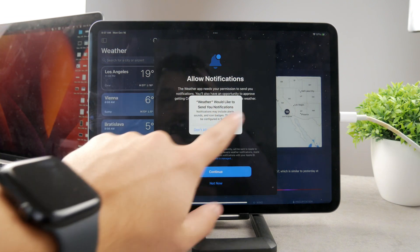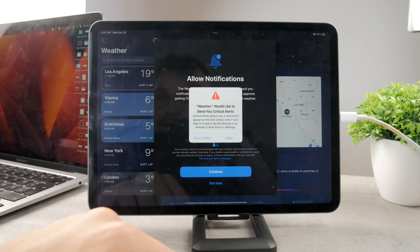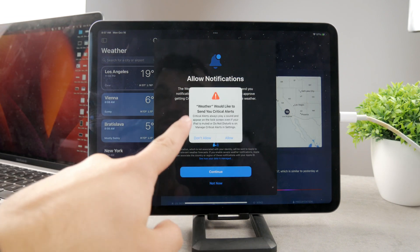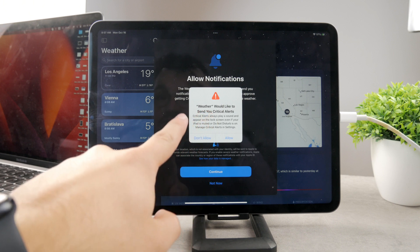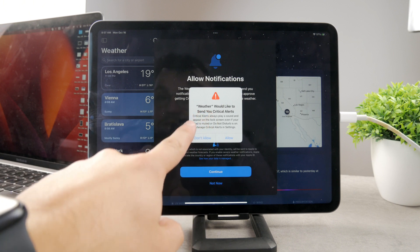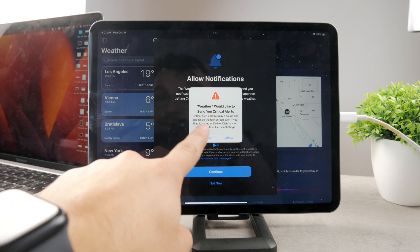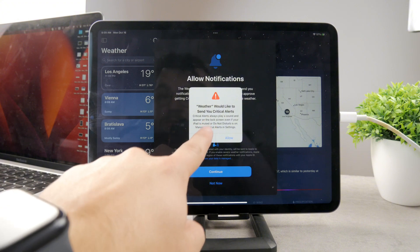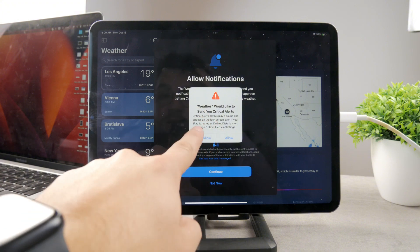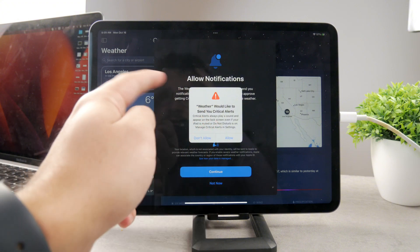Would like to send you notification, of course. And weather would like to send you critical alerts. Critical alerts always play a sound and appear on the lock screen, even if your iPad is muted, or do not disturb is on.